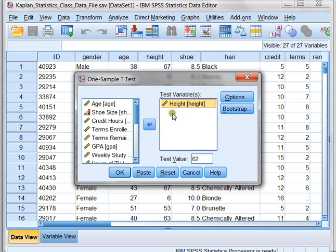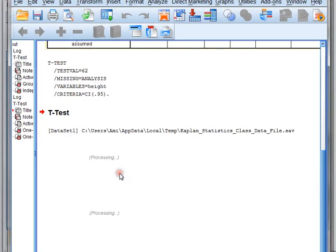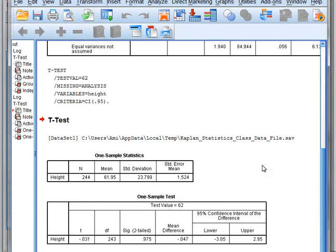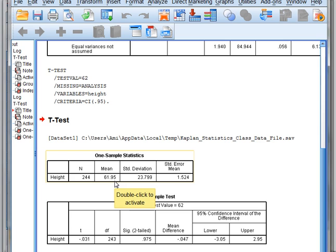We're wondering, is our sample group of heights significantly different than our population height that we know? Once we tell SPSS these two values, we click OK and it runs our test. In this case, we don't have to determine whether our samples have the same variance because we have just the one sample that we're comparing to our population mean. Here's our results, and our sample mean is 61.95 — that's really close to 62. So we can almost guess that there's going to be no significant difference.